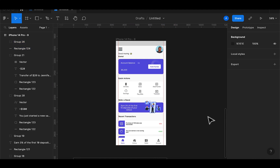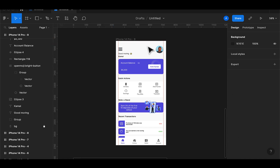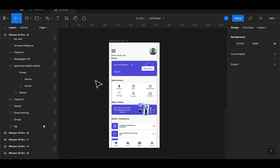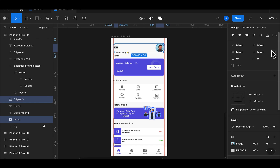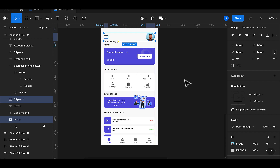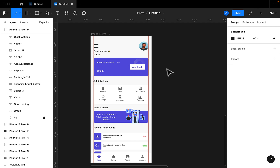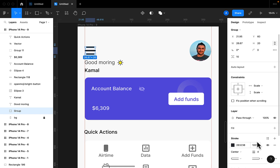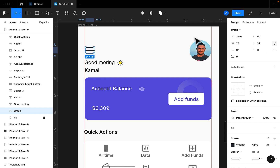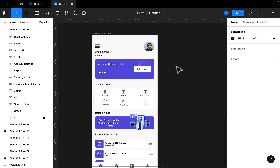Looking at the home page now, I can do some little touches — adjusting alignment so Kamal is well aligned. Our home page is looking sharp. I'll also adjust the border for the hamburger icon and resize it to 18 for a smaller hamburger. Now I'll duplicate this screen to create the transaction/history page.